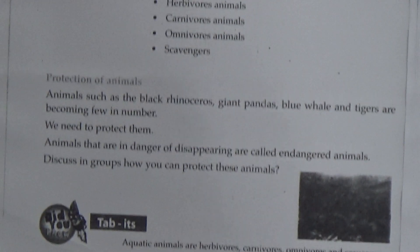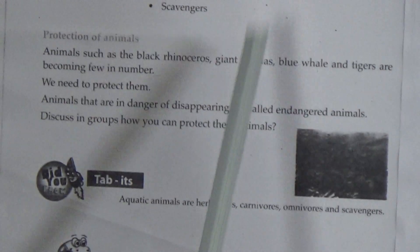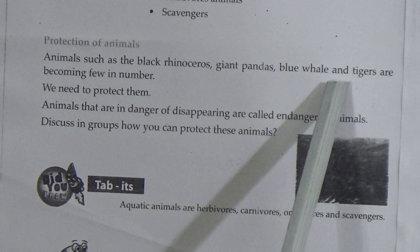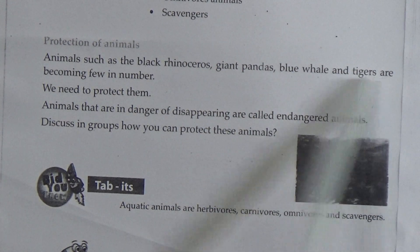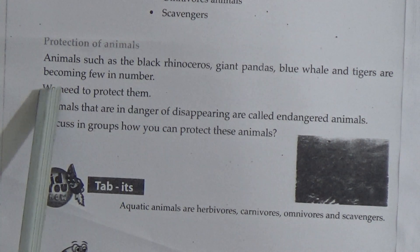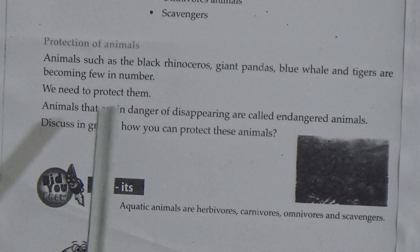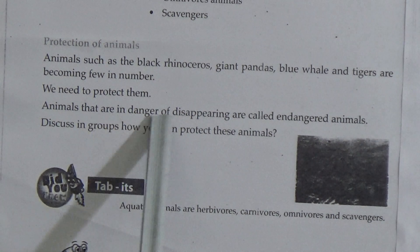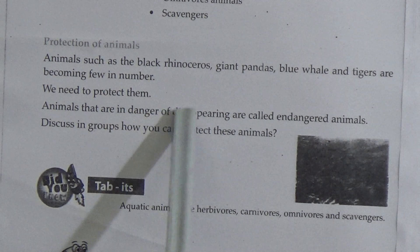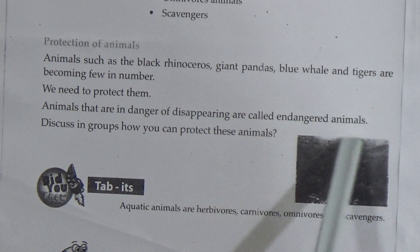Now, protection of animals. Animals such as the black rhinoceros, giant pandas, blue whale and tigers are becoming few in number. We need to protect them. Animals that are in danger of disappearing are called endangered animals.